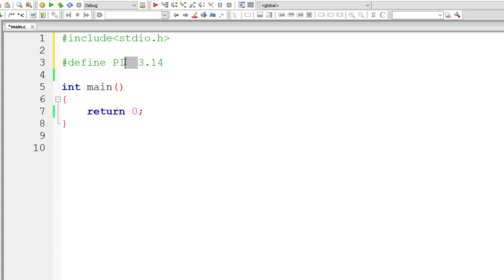Also note that you should not enter a semicolon to end this macro definition. So this whole thing is called macro definition, that is hash define space PI space 3.14.